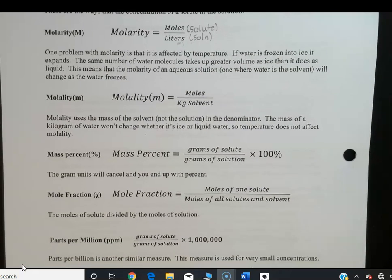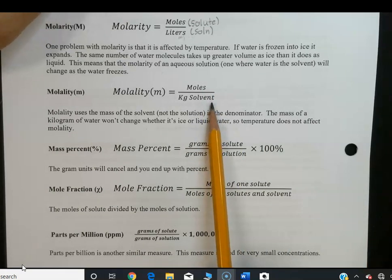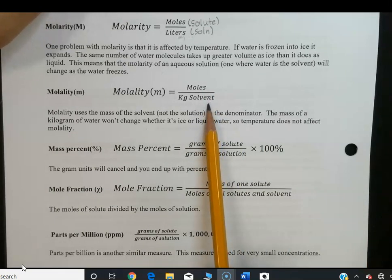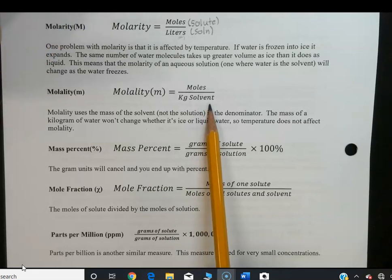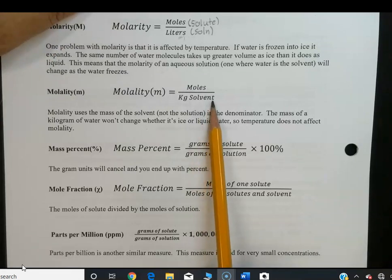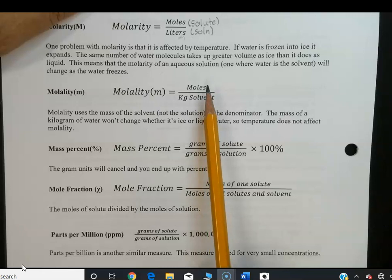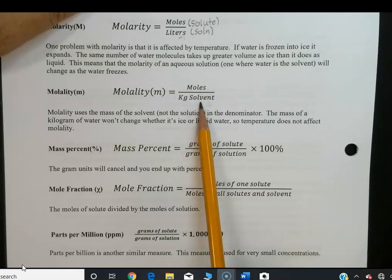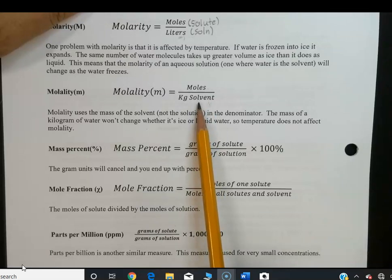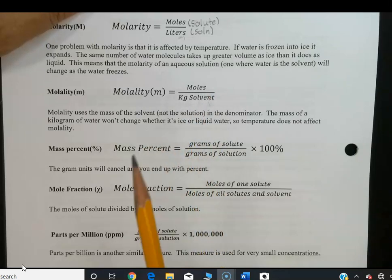The next measure, used less often, is molality — moles per kilogram of solvent. If water freezes, it expands and takes up more volume, but it doesn't weigh any more. So you still have the same number of moles of solute and the same mass of solvent. Therefore, molality is not subject to temperature changes the way molarity is.